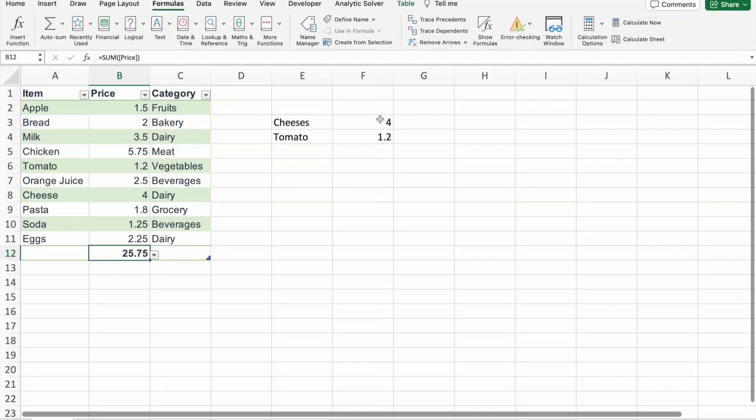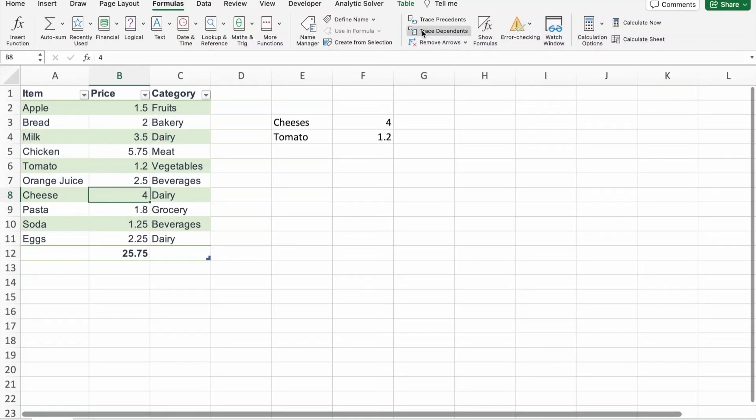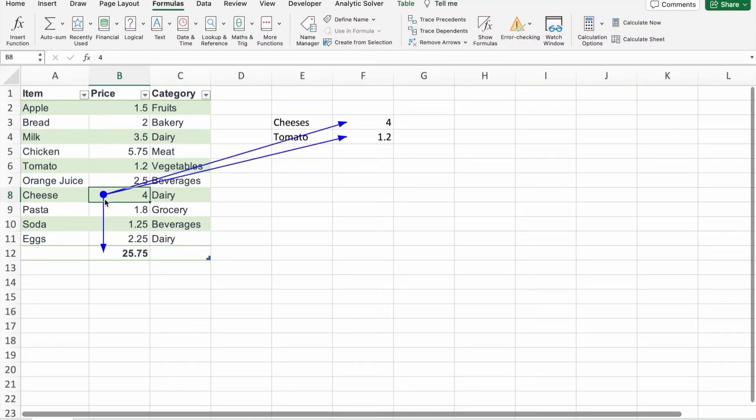For example, so I am selecting cheese price here, then I am clicking on trace dependence. You can see on this value, these two cells along with this cell are depending upon this one cell.